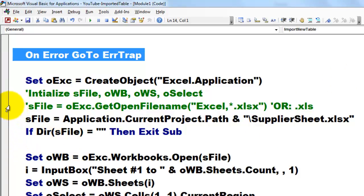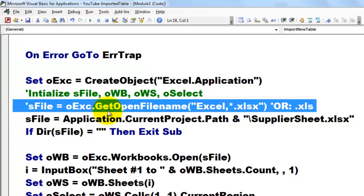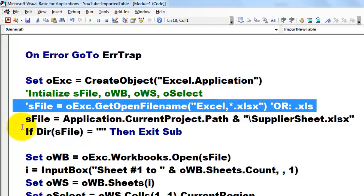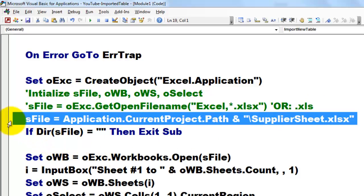You have a choice. You can either let the user open a file name with either this extension or with that extension or both of them. Or you can have a fixed one. In my case I am going to use a fixed one.